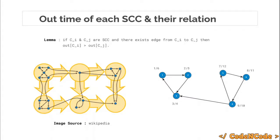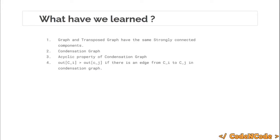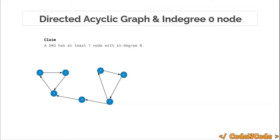Let me summarize all the building blocks of Kosaraju's algorithm. First, the original graph and the transposed graph have the same strongly connected components. Second, we learned about the condensation graph. Third, the condensation graph is acyclic — it does not contain any cycle. Fourth, if there is an edge from Ci to Cj, the out-time of Ci is greater than the out-time of Cj.